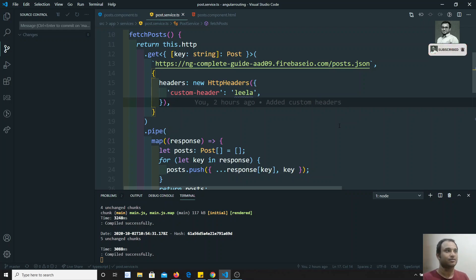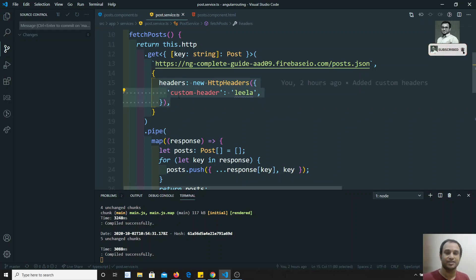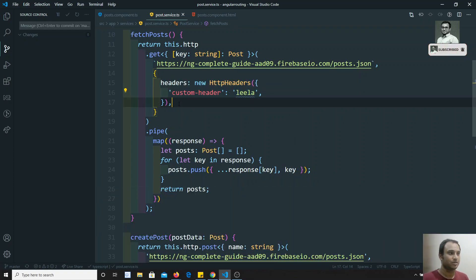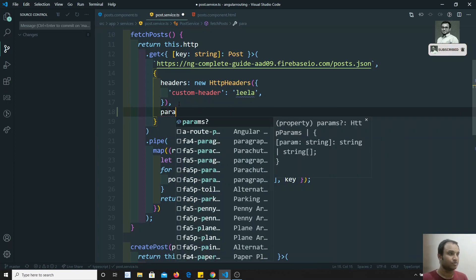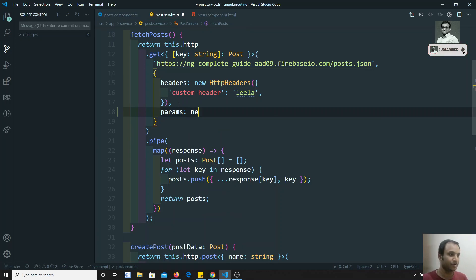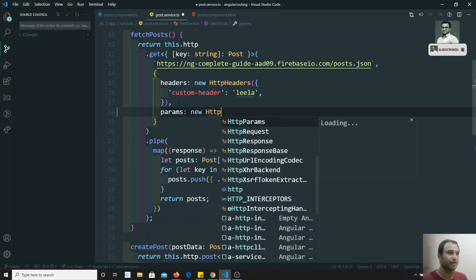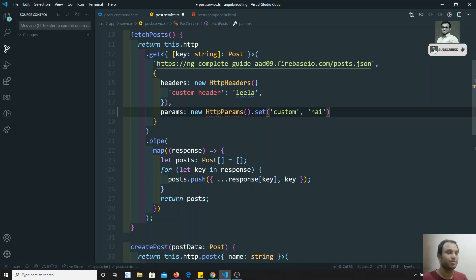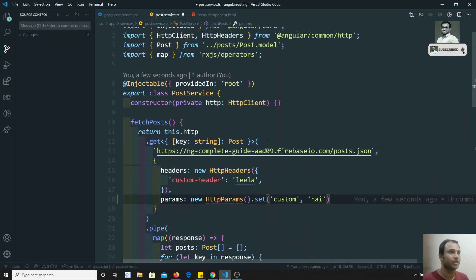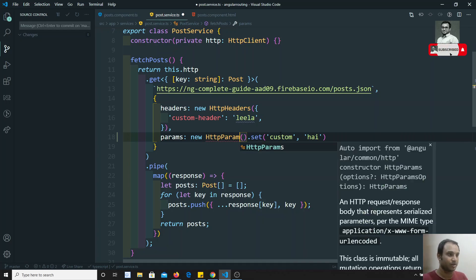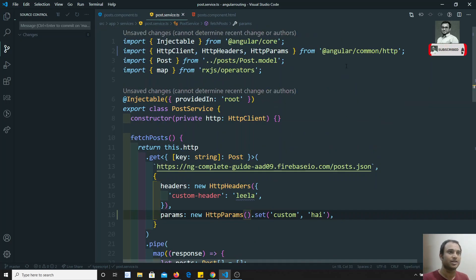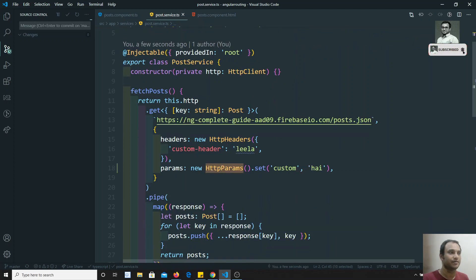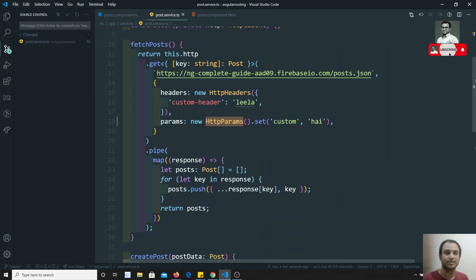In the same scenario where we have seen custom headers being sent, we can also send params. You will have another option called params, and it will take a new HttpParams object. HttpParams should be imported from the same '@angular/common/http'. Here I have added 'custom height' as a parameter.